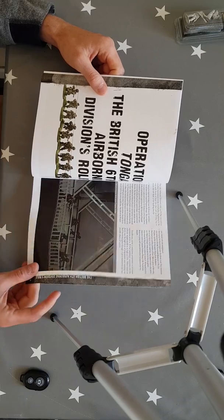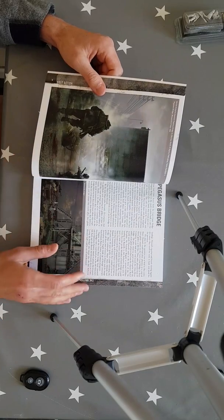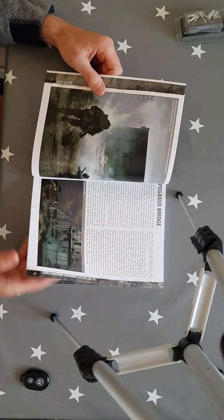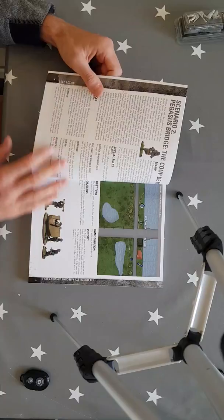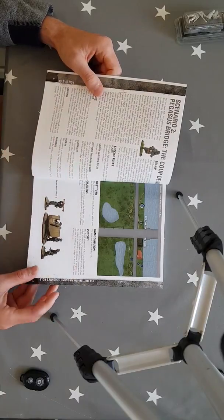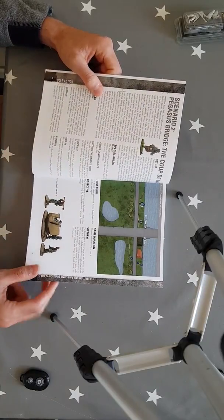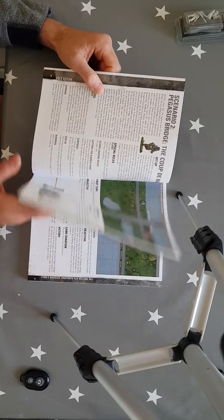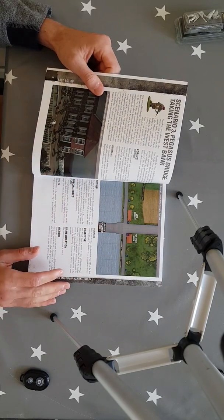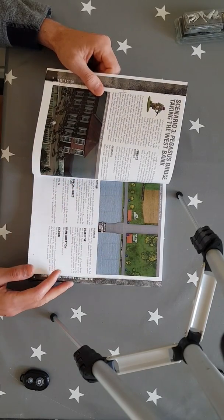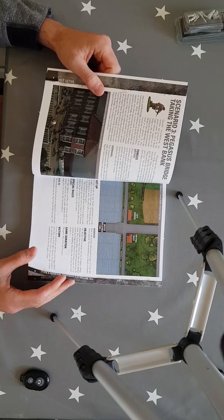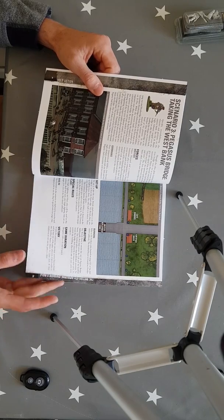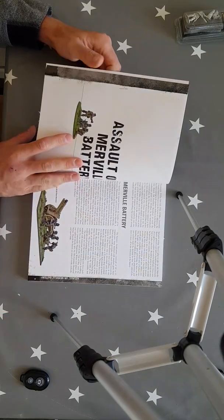Then we move on to the British Airborne Pegasus Bridge, absolutely iconic, which is great. You've got scenario of Pegasus Bridge and the Coupe du Monde, and then you've also got taking the West Bank as well with Pegasus Bridge which just seems like it could be a bloodbath but we'll see. We'll get through all these games eventually.